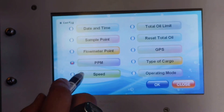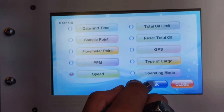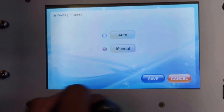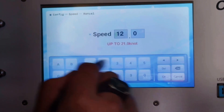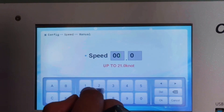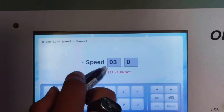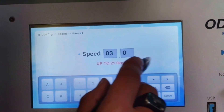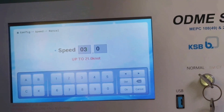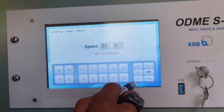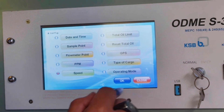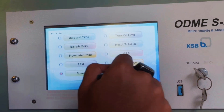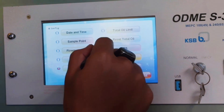Now select the speed. Go to the next item, select manual, and put the value 3 knots. Again this value is guided by the manual. Now we have to close this menu — we don't need to change anything else such as total oil limit, reset total oil, GPS, or type of cargo.